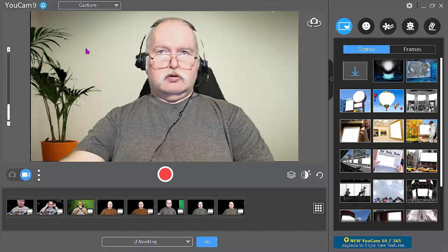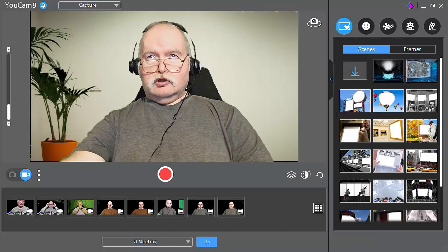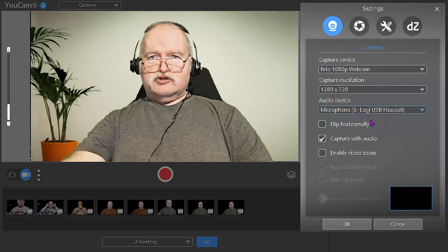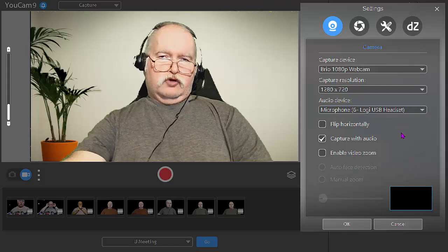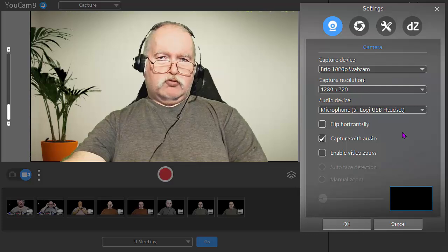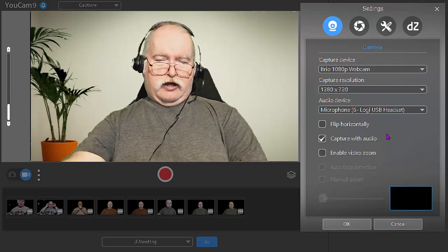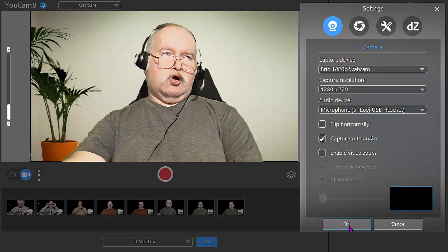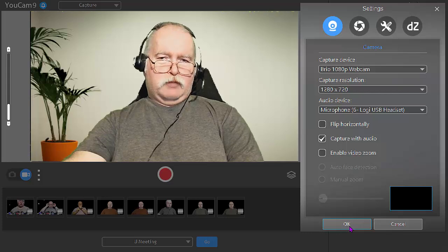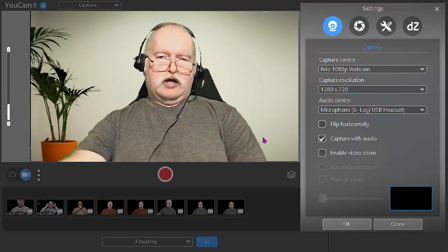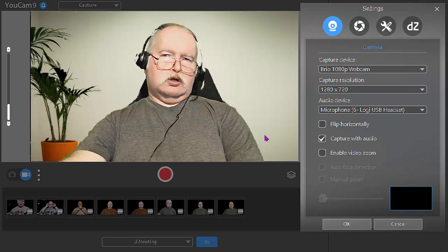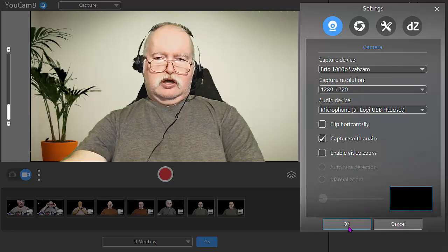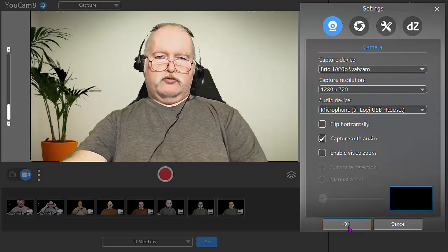Now you want to come up here to the gear icon, click on that, and then down where it says flip horizontally, make sure that's unchecked. If that's checked, then your text and graphics won't display correctly. That's how you do that on a PC-based application. If you're using something other than uCam 9, it might say mirrored or might just say flip, but that depends on the application you're using.